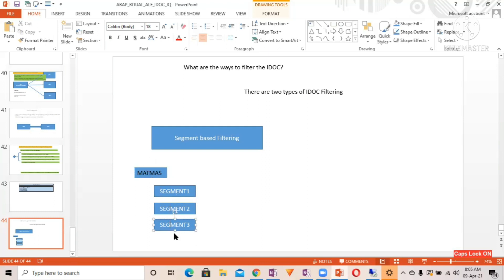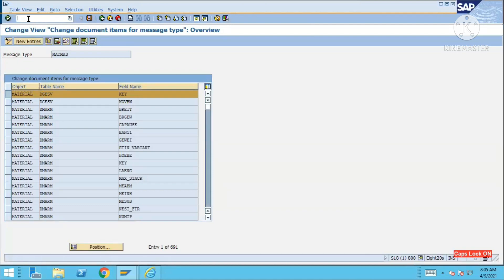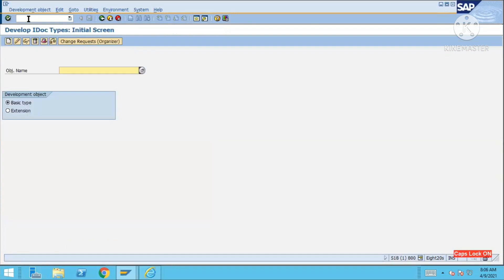These are the default segments — segment one, segment two, segment three. In real time, for MATMAS there will be a lot of segments. You can view them by going to transaction WE30, which is for the basic type, and WE31 is for the segment. For MATMAS, you have different versions of the basic type like MATMAS05.